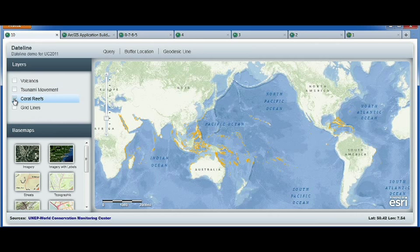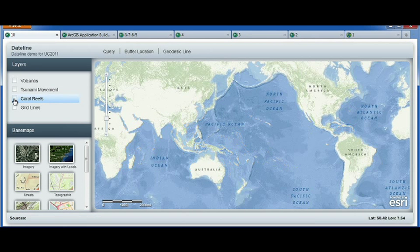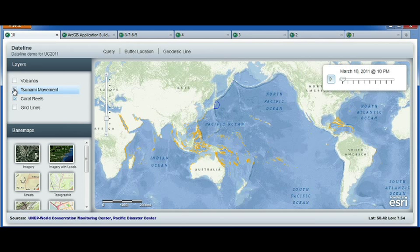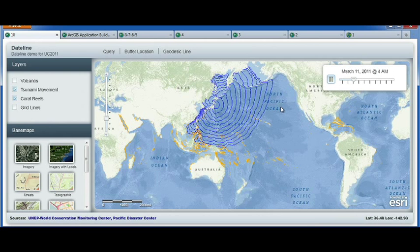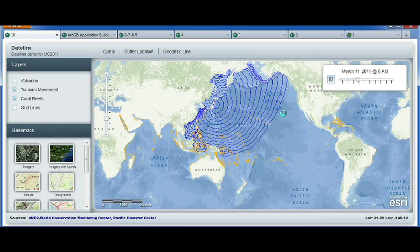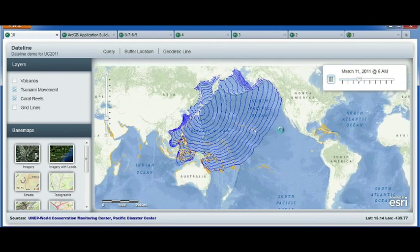I pulled this coral reefs map service — it was built with 9.3. And here you have a service that has time-aware layers. Look how nicely the animation crosses the dateline. Isn't it beautiful?